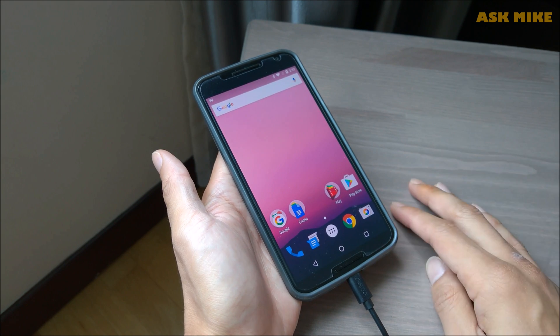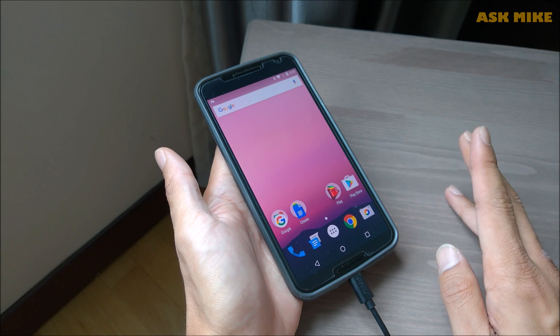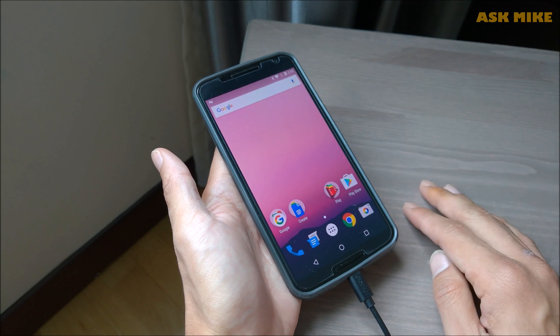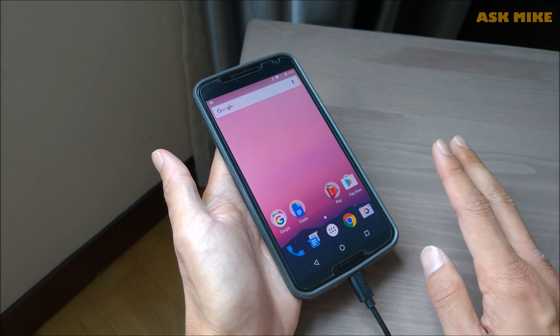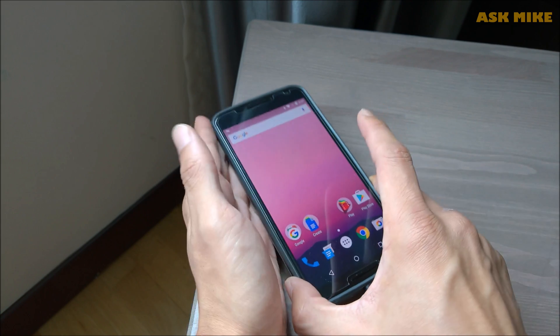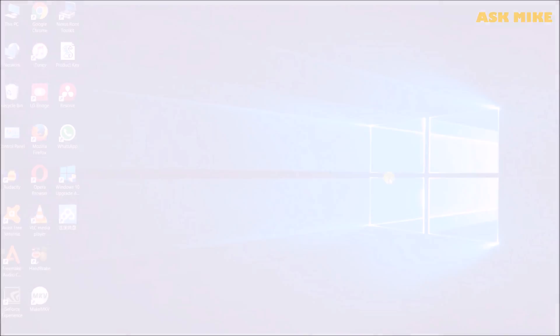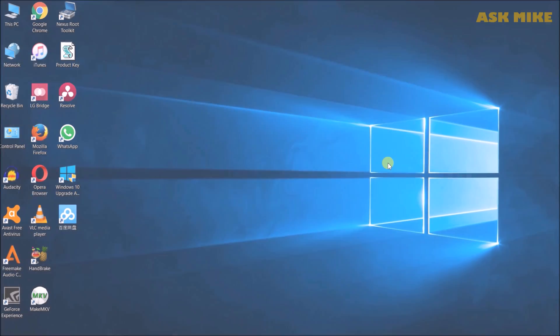Now we'll move on to the laptop side for the instruction on how you sideload the OTA files into your phone.